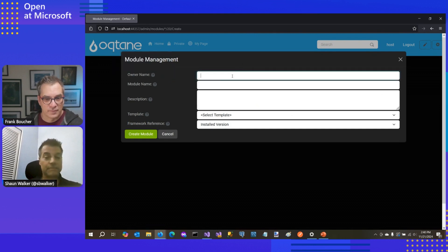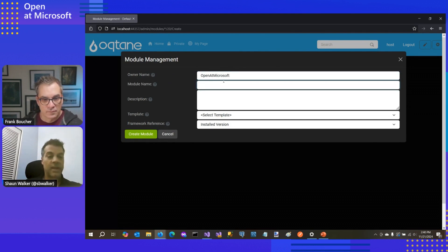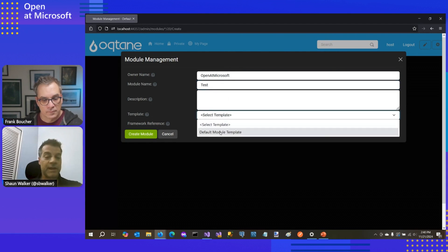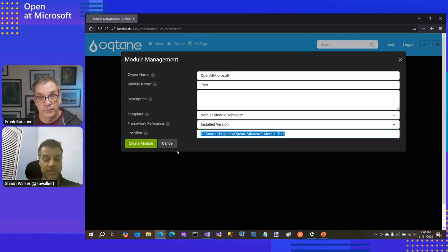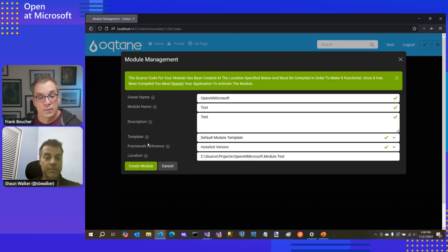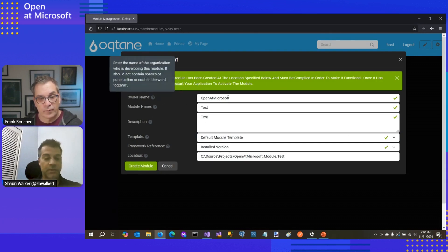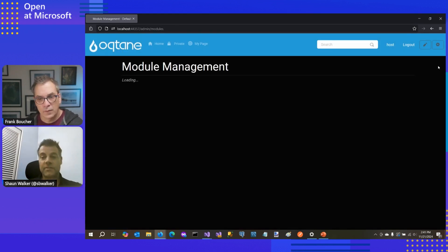If I want to create my own application, I can go ahead and I can go into module management and let's call this Open at Microsoft test. And so this will be a new custom module that I'm going to create. I'm going to choose the default module template. And it's going to scaffold a whole set of code for me at this location. So I'm going to say create module and it used the template to scaffold code. And it's used the attributes that I provided here to customize the code for my needs.